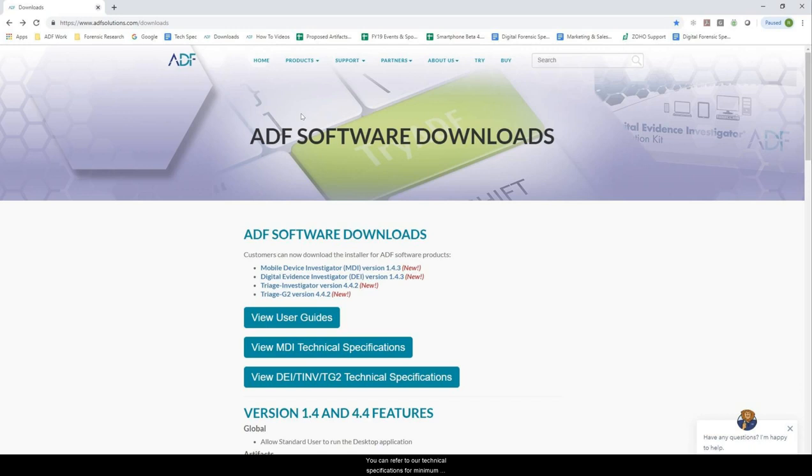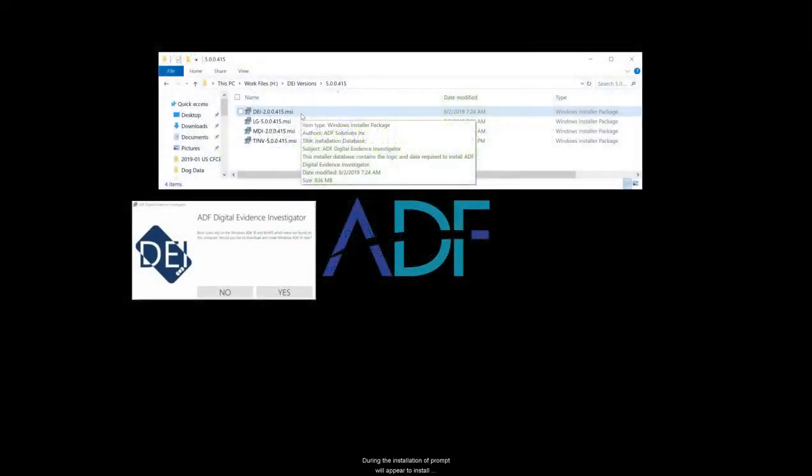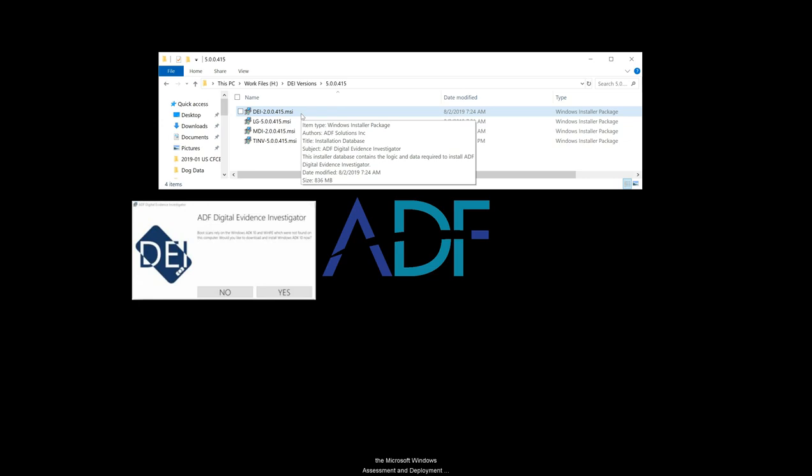You can refer to our technical specifications for minimum requirements and supported operating systems. During the installation, a prompt will appear to install the Microsoft Windows Assessment and Deployment Kit, which is required for preparing a collection key and conducting boot scans.